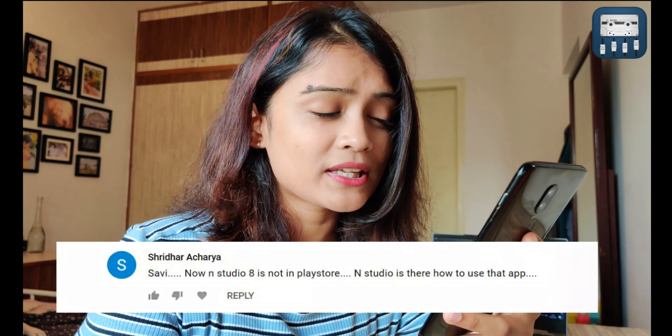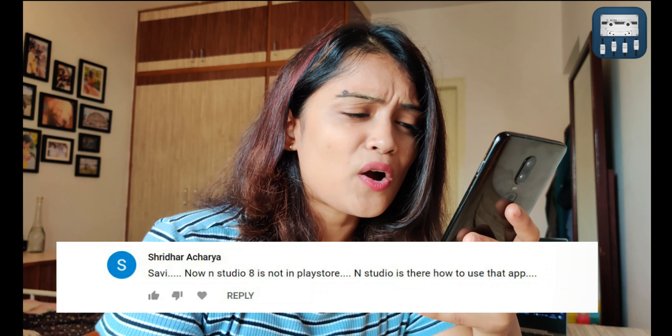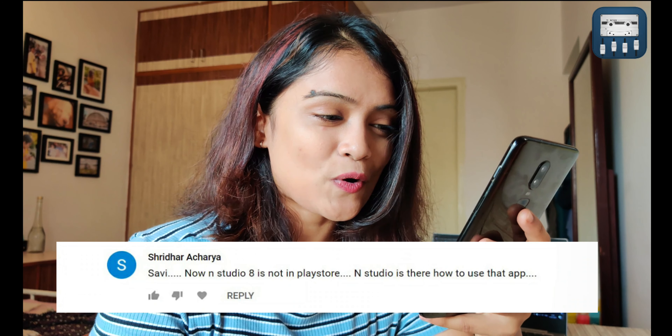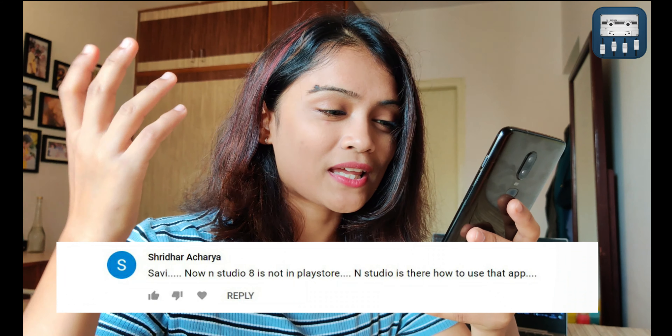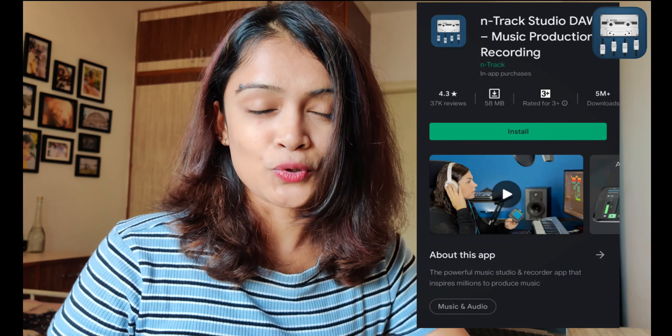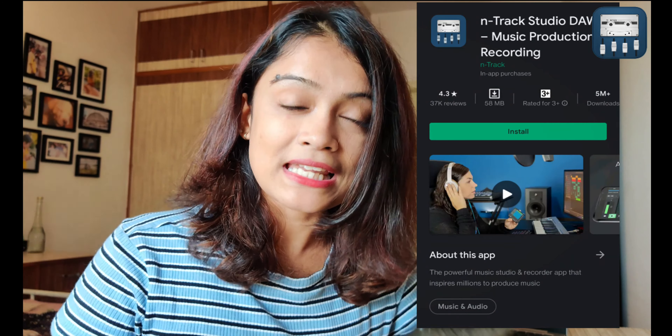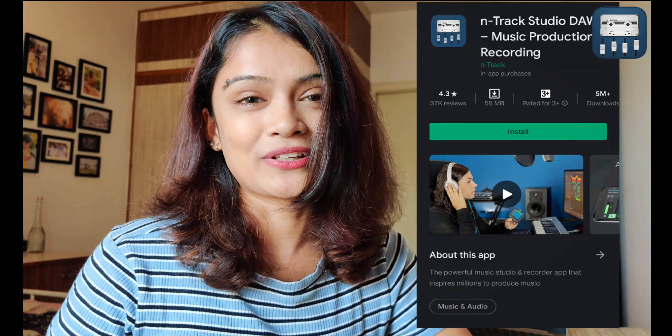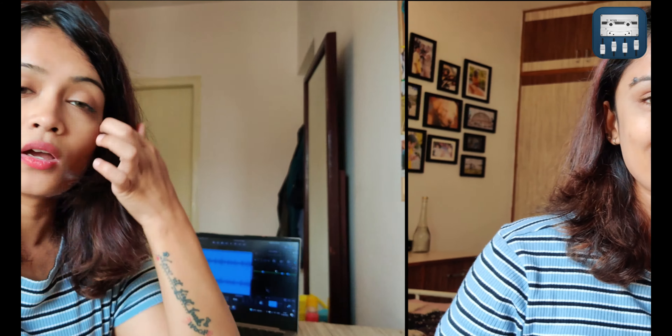The next question is by Shridhar Acharya. He says N-Track Studio 8 is not in the Play Store — N-Track Studio is there. How do you use this app? This is something I've been getting a lot on my video from three years ago. Guys, three years ago this app was called N-Track 8. Today it's called N-Track Studio and it is still available on the Play Store. Please go download it as N-Track Studio, not N-Track 8.